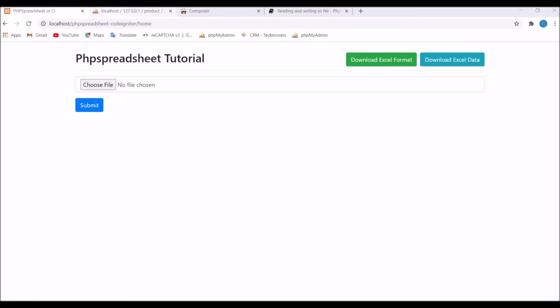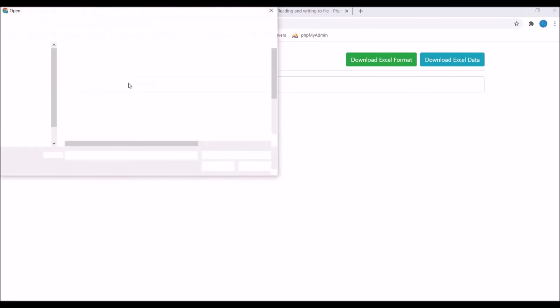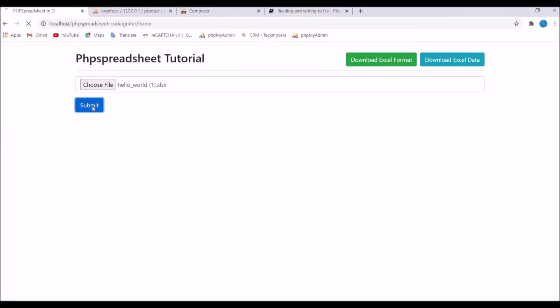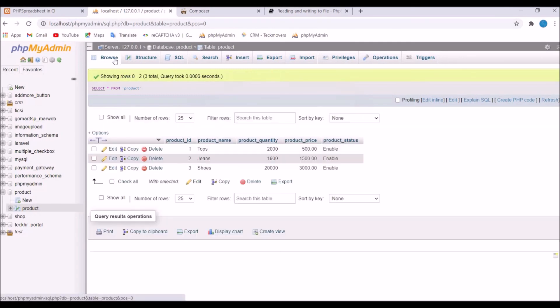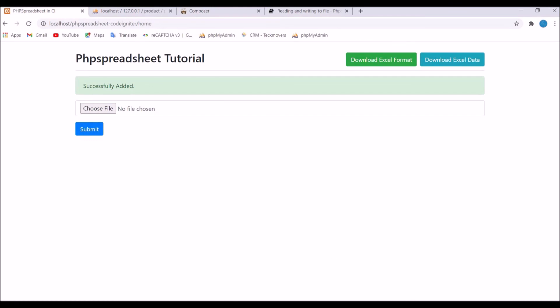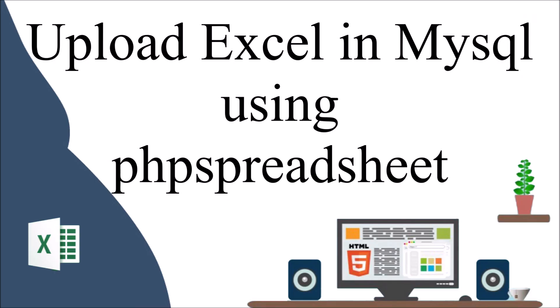Now let's check in the browser. I've cleared my database — let's upload a file and submit. If I refresh the database you can see three products are inserted. Going to my view you can see the flash data showing 'Successfully added'. That's how you can upload data to MySQL using PHP Spreadsheet. Thank you so much for watching — please like, share, and subscribe to my channel.